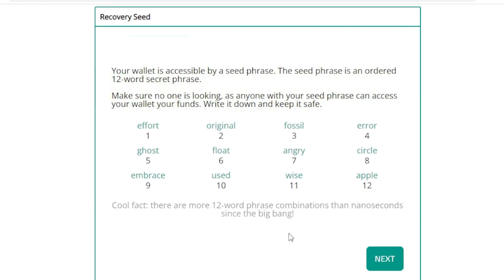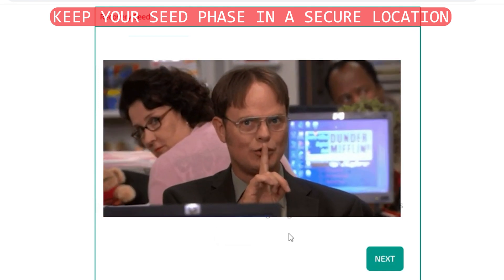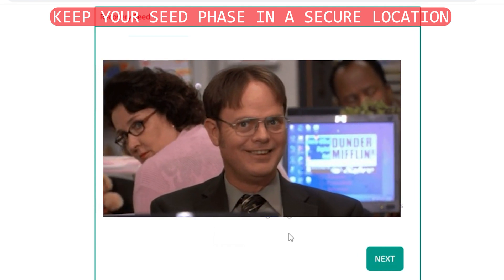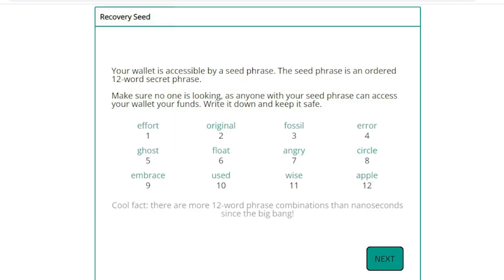So now I'm getting a recovery seed phrase. Now I'm not using this wallet, that's why I'm showing it to you. What you want to do is make sure that you copy this down and put it in a secure location. The seed phrase is a recovery seed phrase. So if you ever need to get access to your funds, if you lose your wallet for whatever reason, this is going to be the only way to get it back. So make sure no one's around, keep this a secret, put it in a safe secure location. And once you have this saved, you can go ahead and click on next.